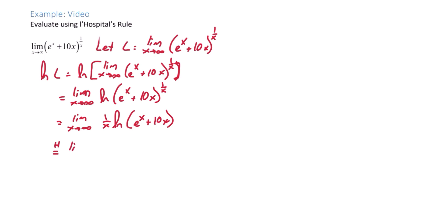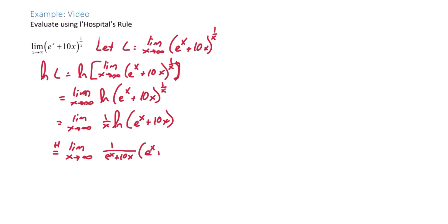So the limit as x approaches infinity of the derivative of the numerator, the natural log, we get 1 over e to the x plus 10x times the derivative of the inside, e to the x plus 10. And then we also need to continue using L'Hopital's Rule and take the derivative of the denominator, which is x. The derivative of x is just 1.